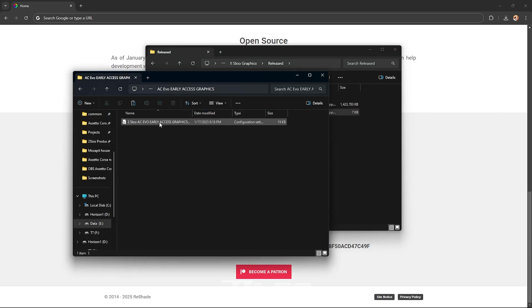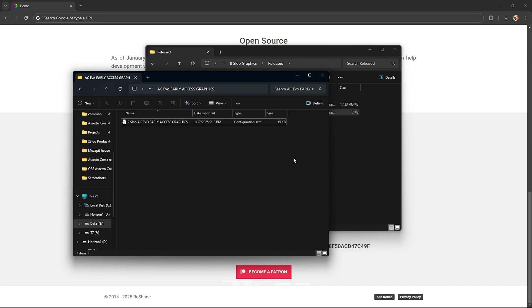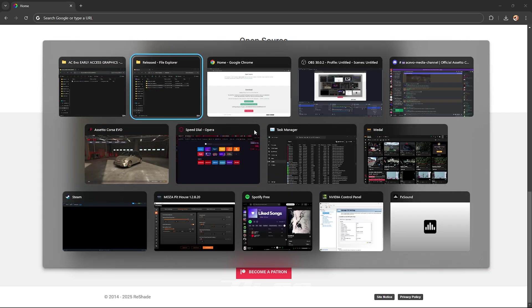Once it's extracted go into the folder and then go to the top area kind of like a URL bar, click into it and then control C to copy it. Once it's copied you want to go back to Assetto Corsa.